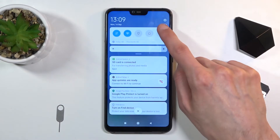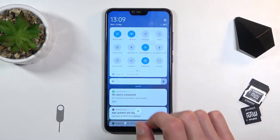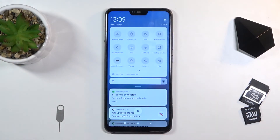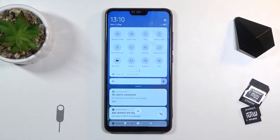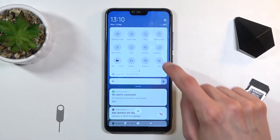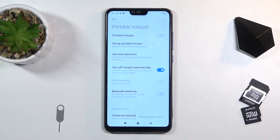To get started, let's look for the hotspot in our notification panel. It looks like — there we go — hotspot right over here. Once you find that, you can hold it and this will quickly take us to the settings where we can customize things.